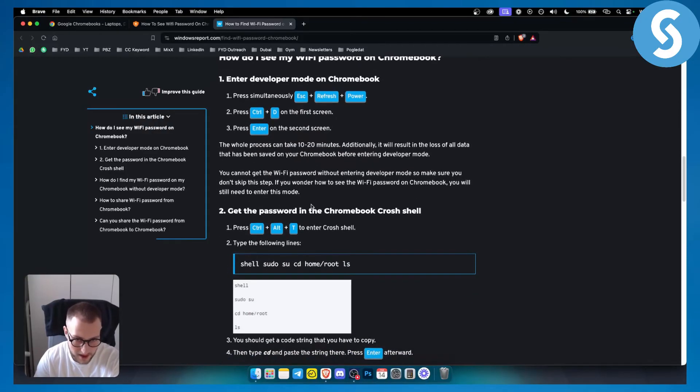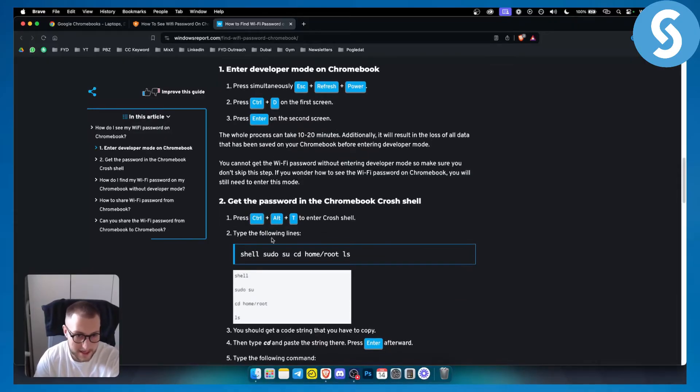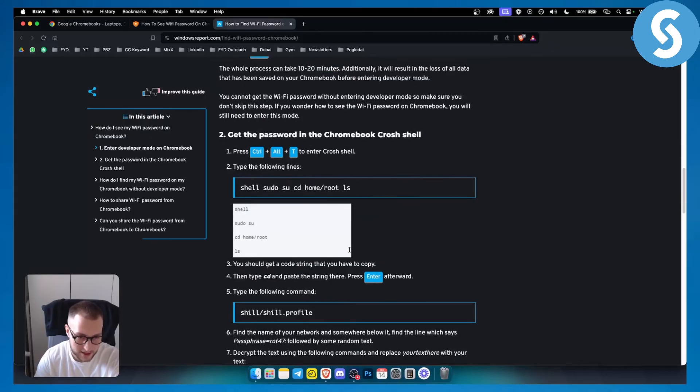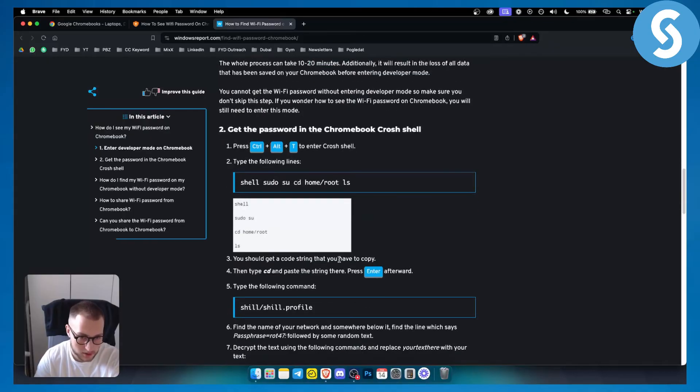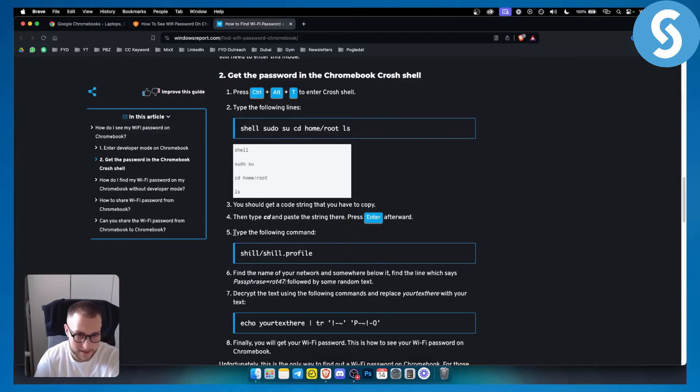In order to get your password in the Chromebook crosh shell, you can press ctrl alt T to enter crosh shell, then do this command and you should get a code string that you have to copy. Then you just need to type cd and paste the string here and press enter afterward, and that will basically be it.